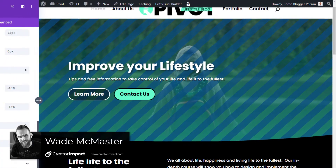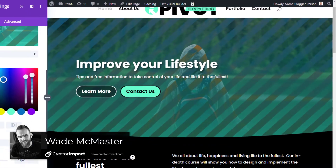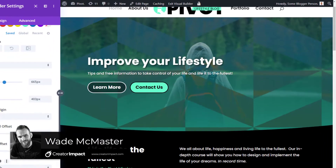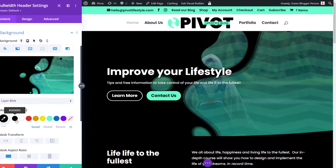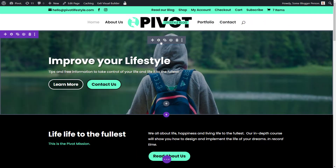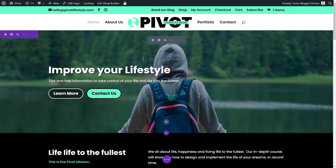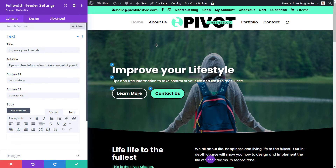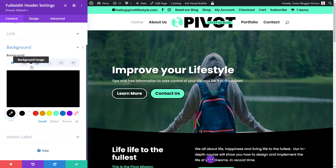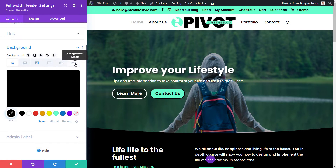In today's video we're going to explore background patterns and masks in the new Divi theme update. This is a background effect you can add to any module, element, or section, and it's pretty nifty. This cool new feature allows you to really customize the background of your modules. If you click the gray cog on any module or section that has a background, head to background and you'll notice two new features: background masks and background patterns.